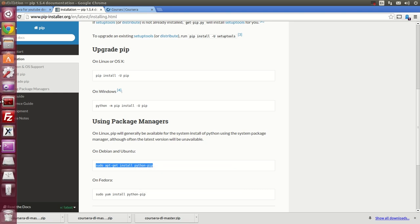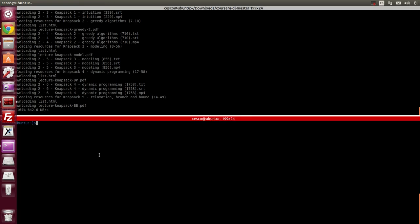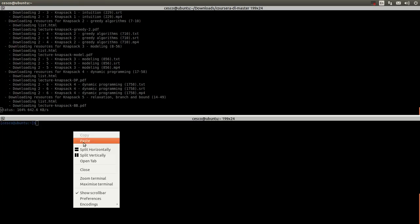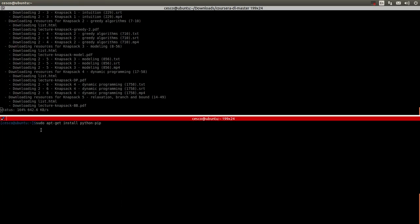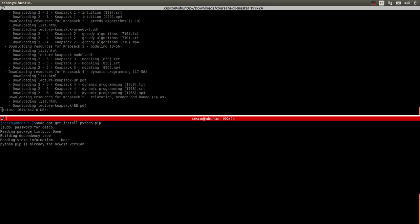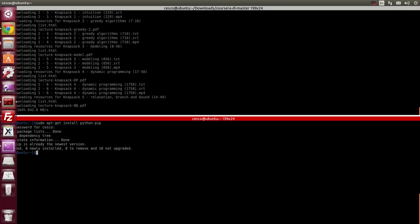And let's say that you go here, and you go paste, sudo apt-get install python pip, hit enter, enter your password, and bingo. Python pip is already the newest version. That means I already have it installed. So in your case, it might be different. Okay? Once you have it installed...